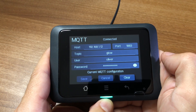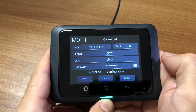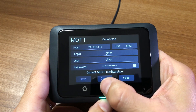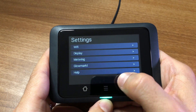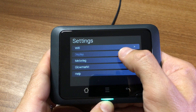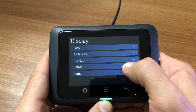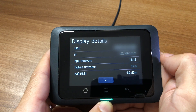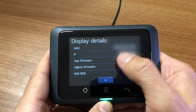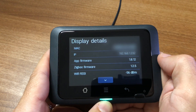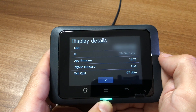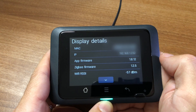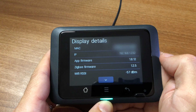Then you'll need to get the device's serial number, which is the same as the MAC address. You can get this by going back to the menu, choosing Display and Details — it's the MAC line right at the top. Just remove all the colons so you've got a 12-character string, and that'll be your serial number that you'll need for later on.